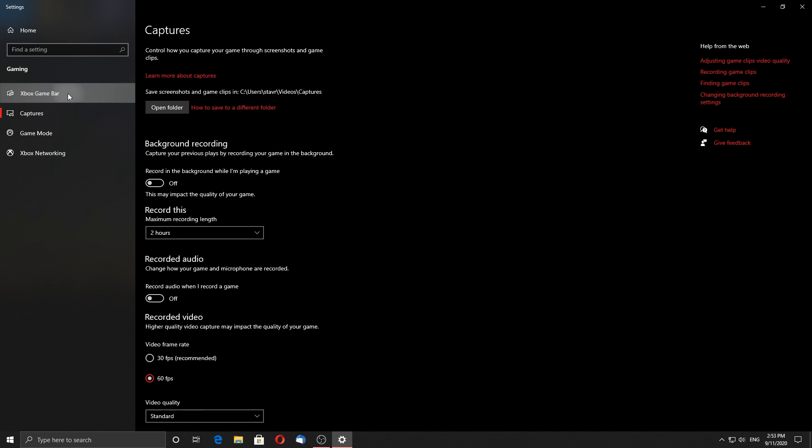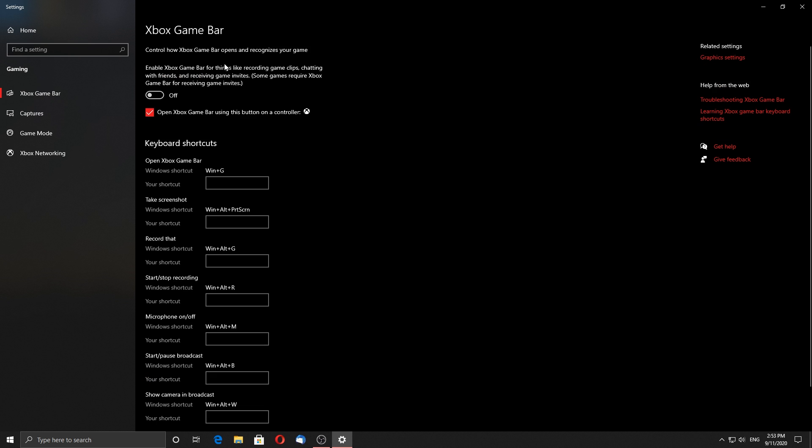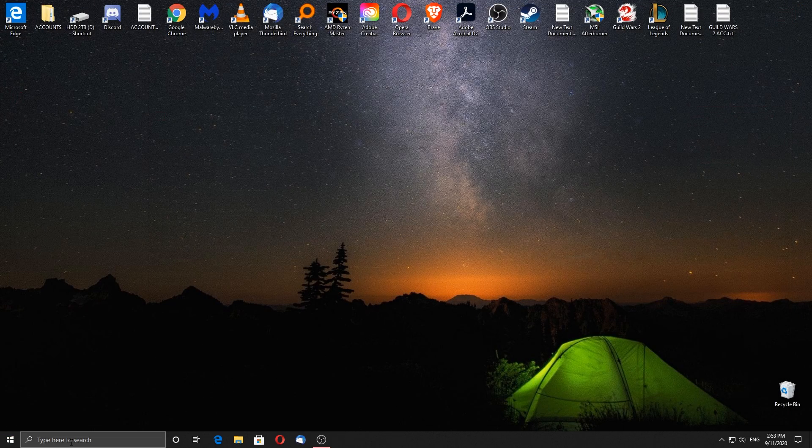Go to your Xbox game bar, and make sure to disable it. The next setting is not available to everyone, so you may not see this option.